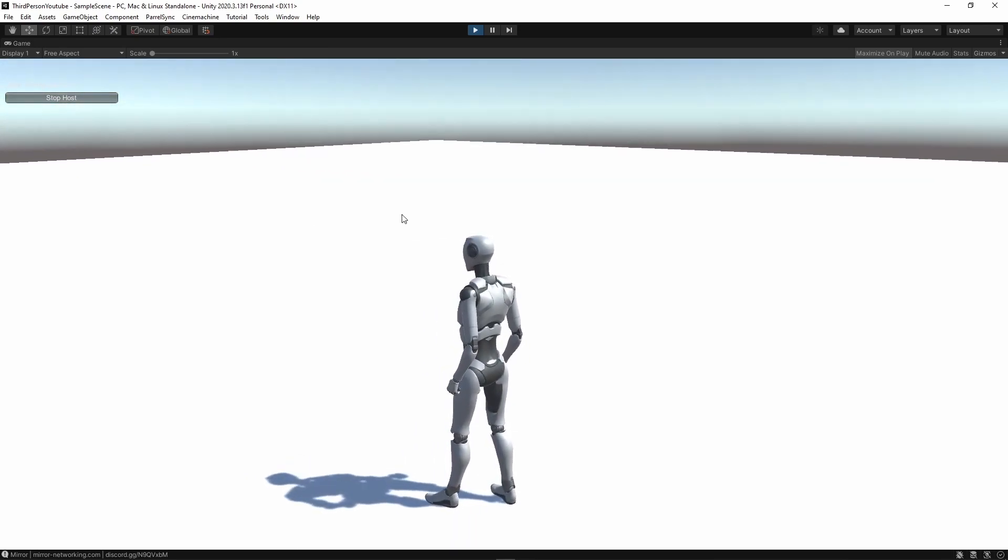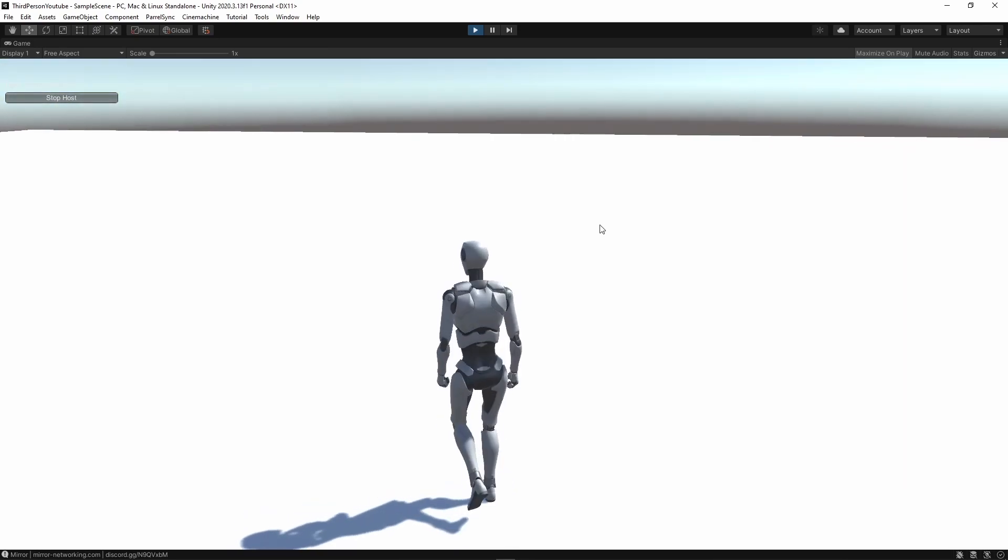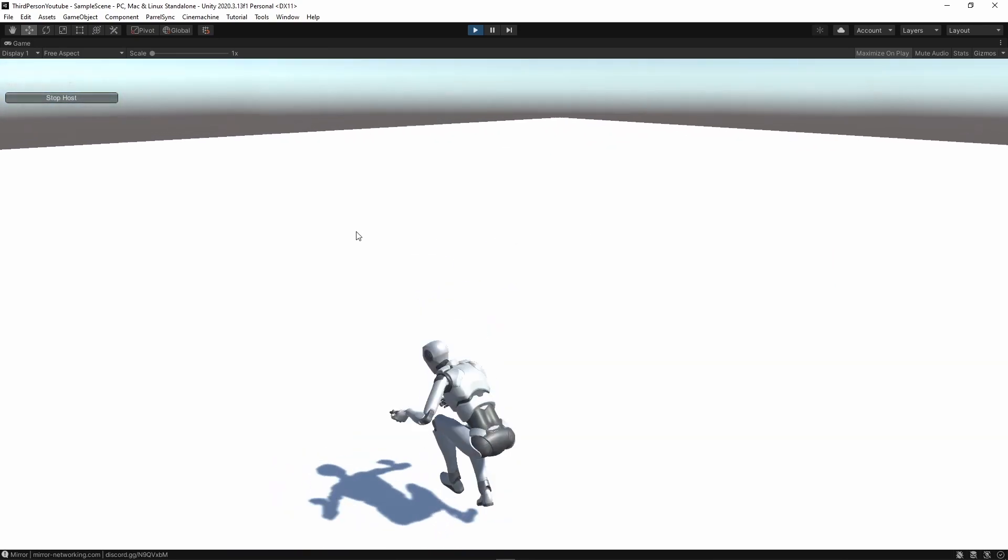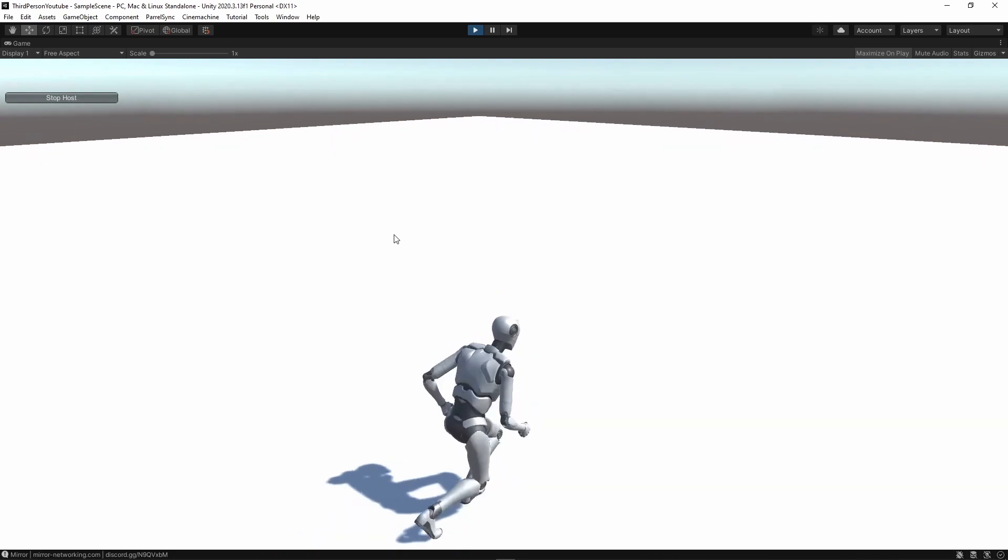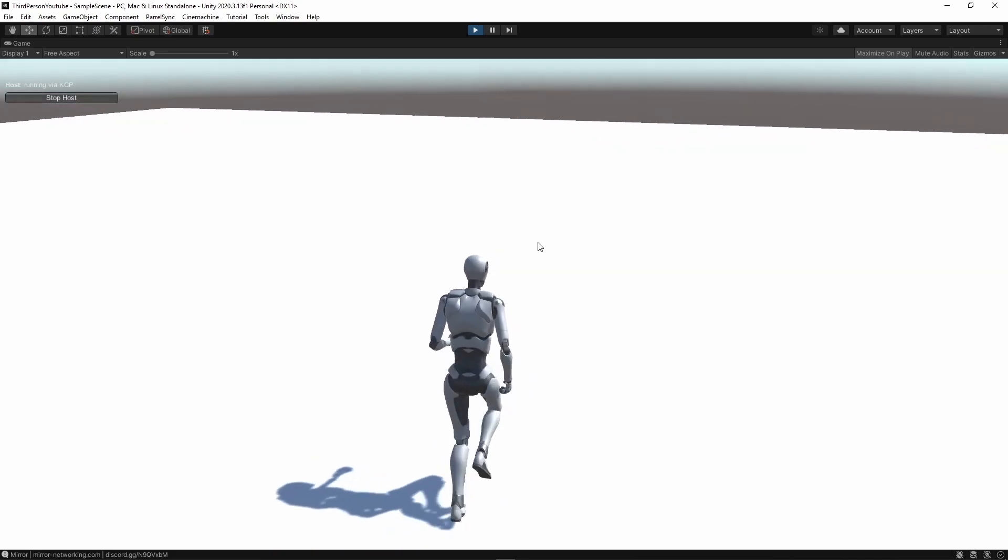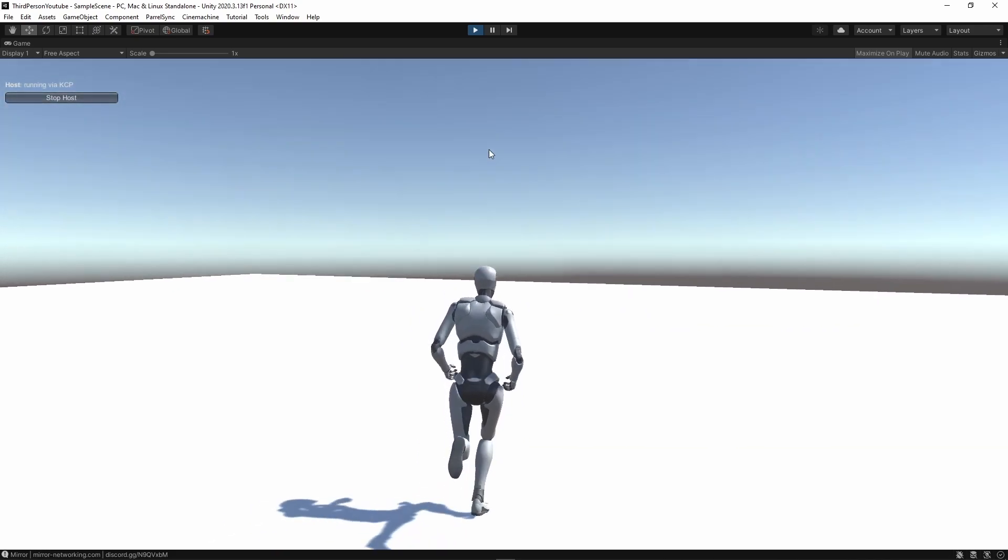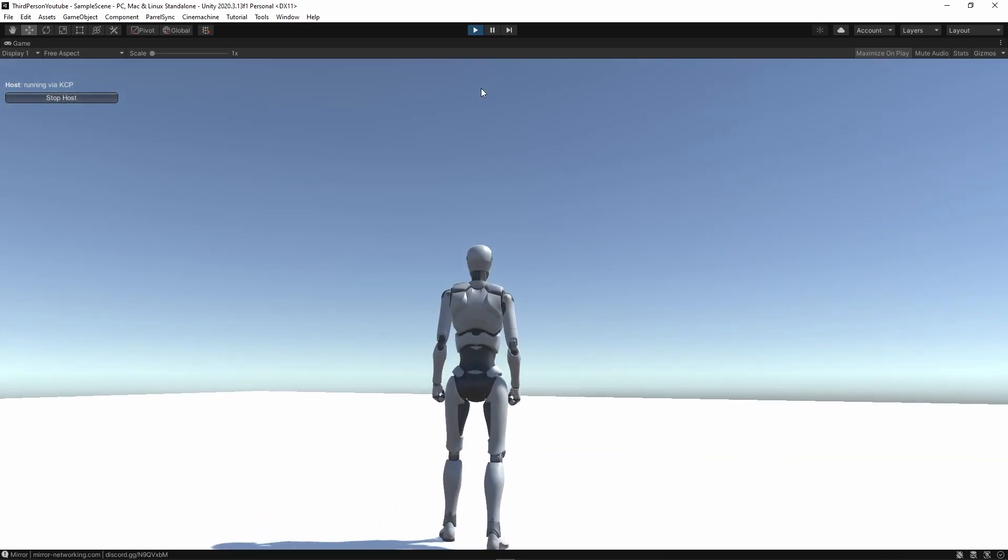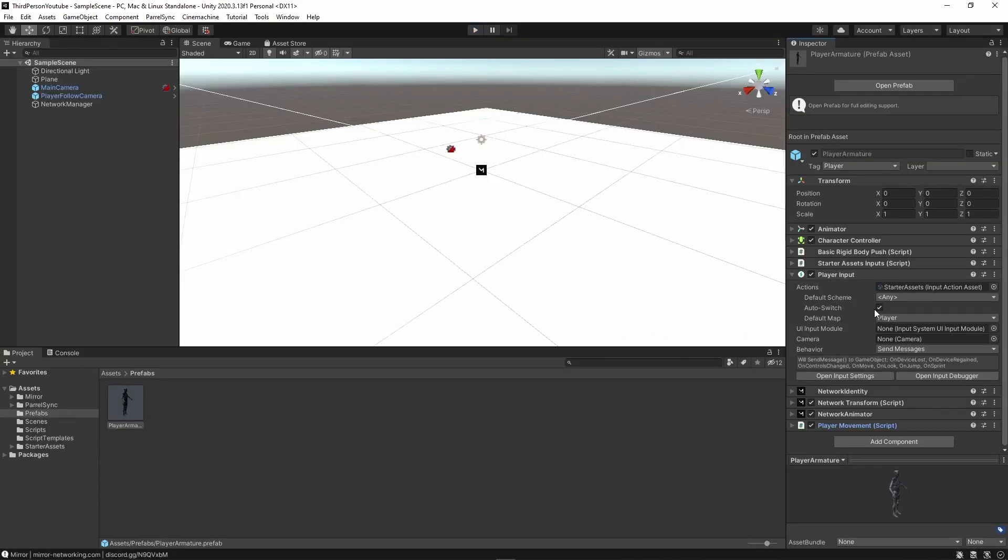You can see here that I'm actually in the game and I can move around. And everything works as intended.